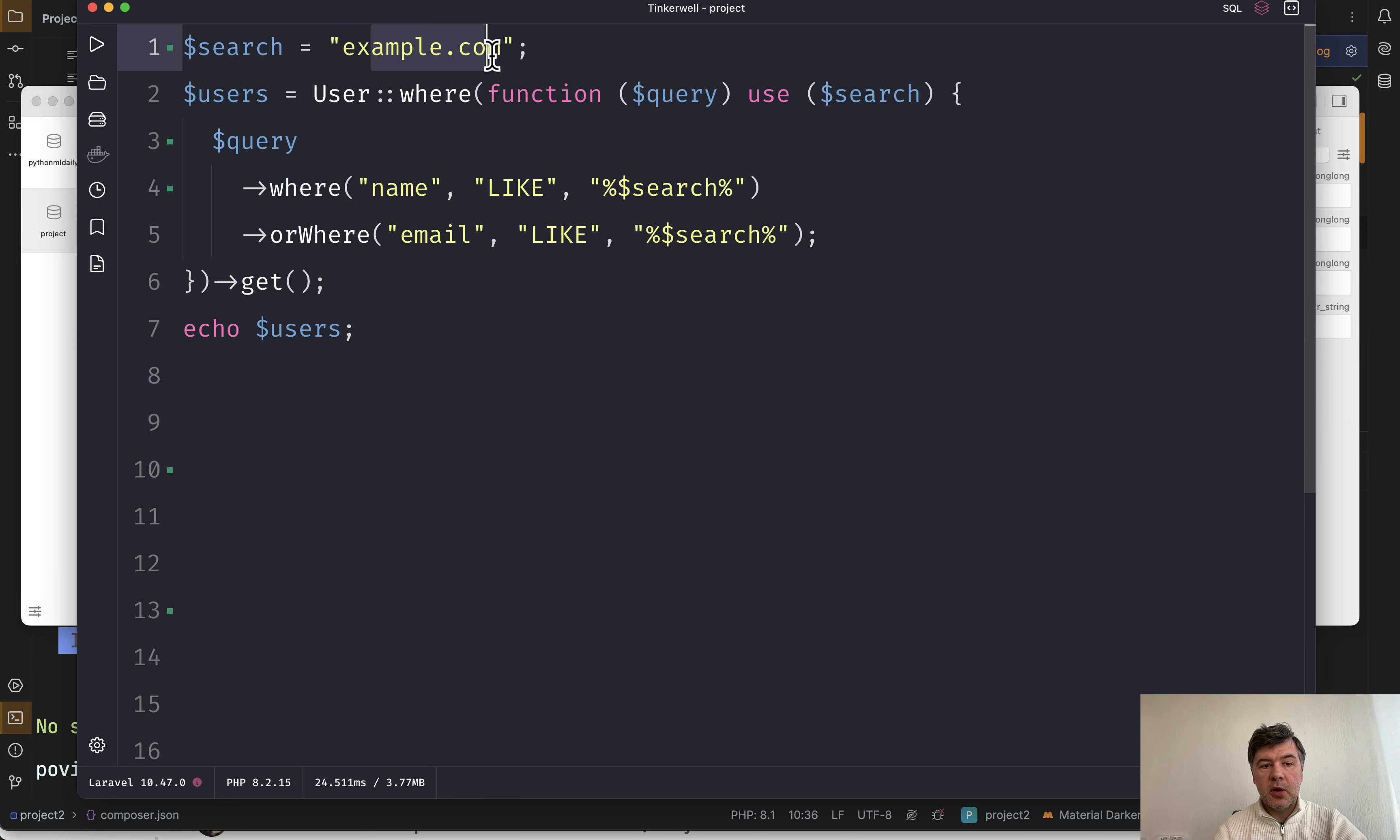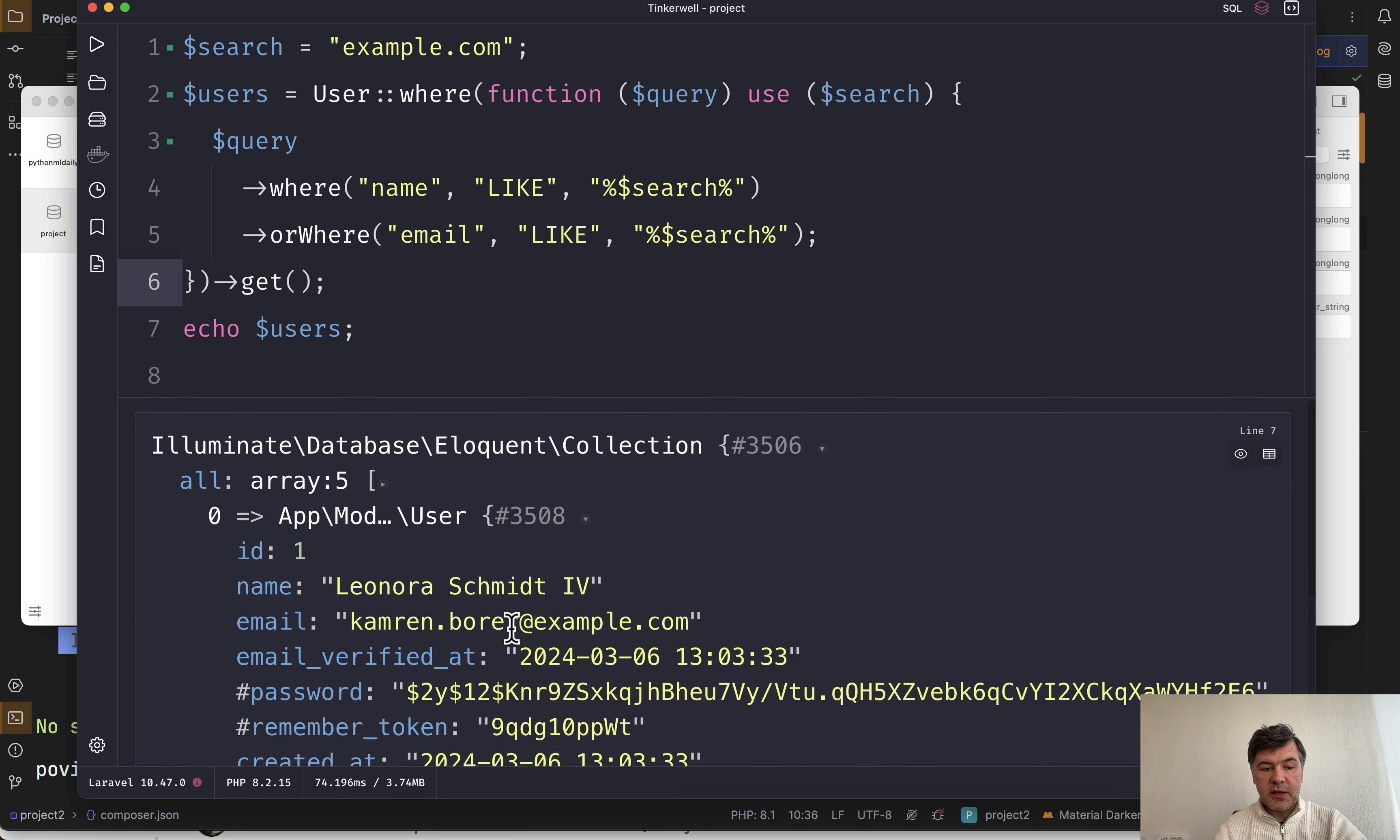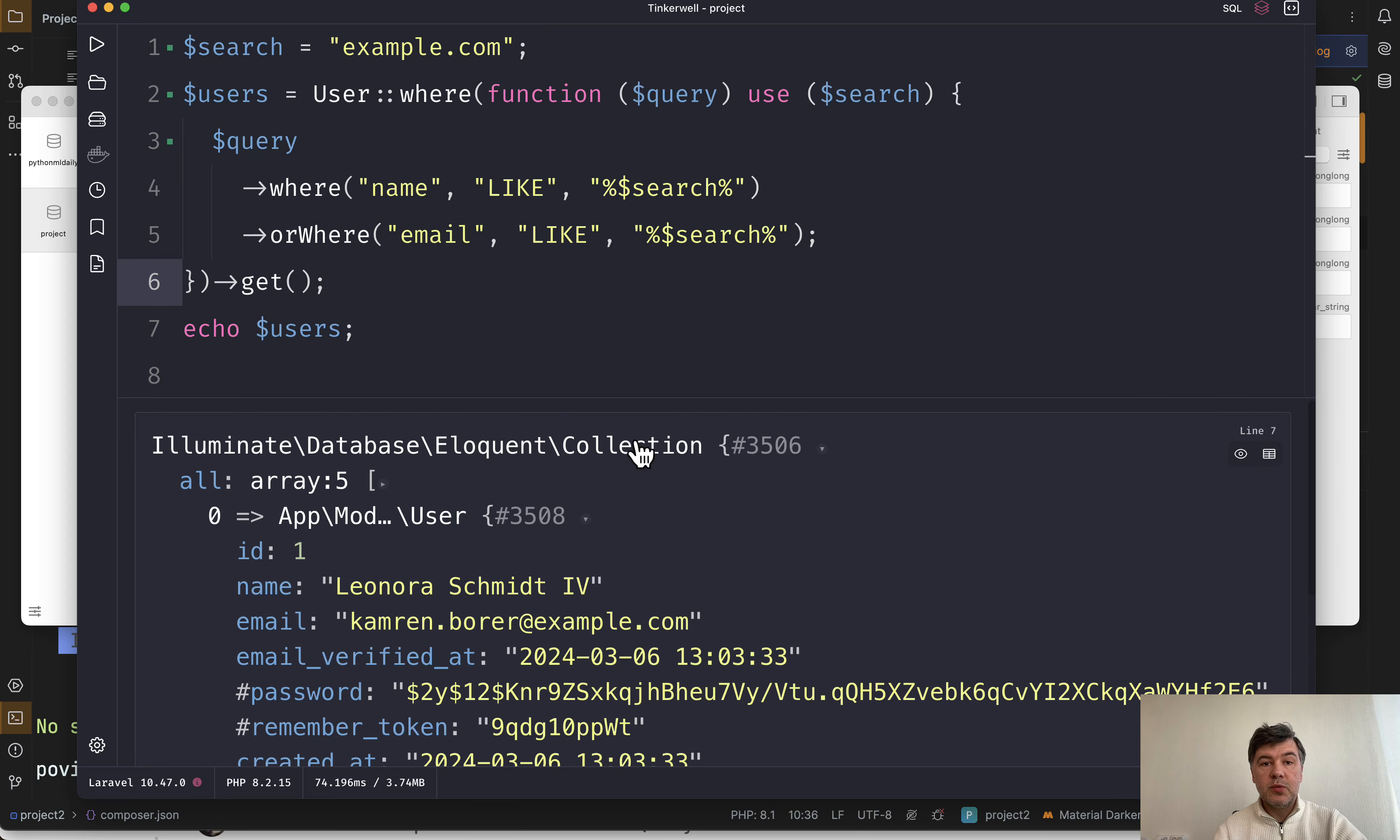We search for example.com in name or email. And the result is five records, which is correct. So ID one, and then others with example.com at the end. So this was the old syntax.